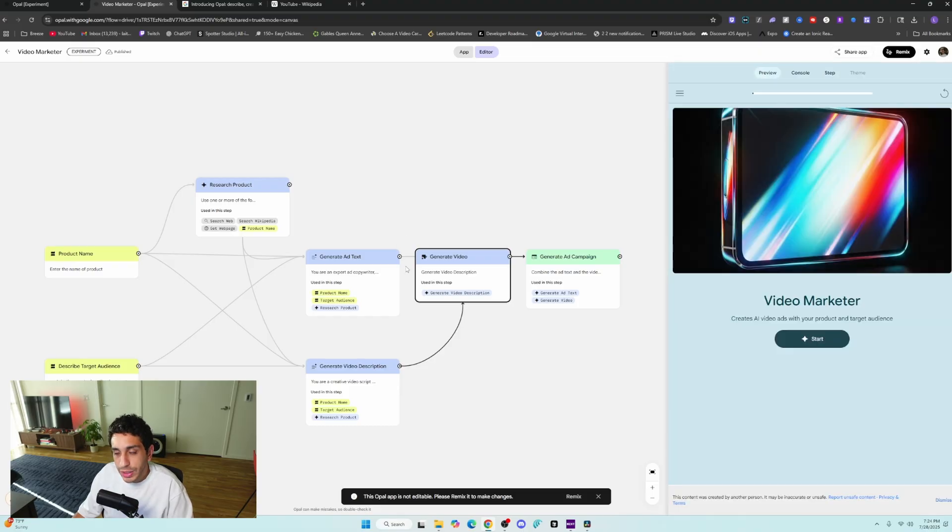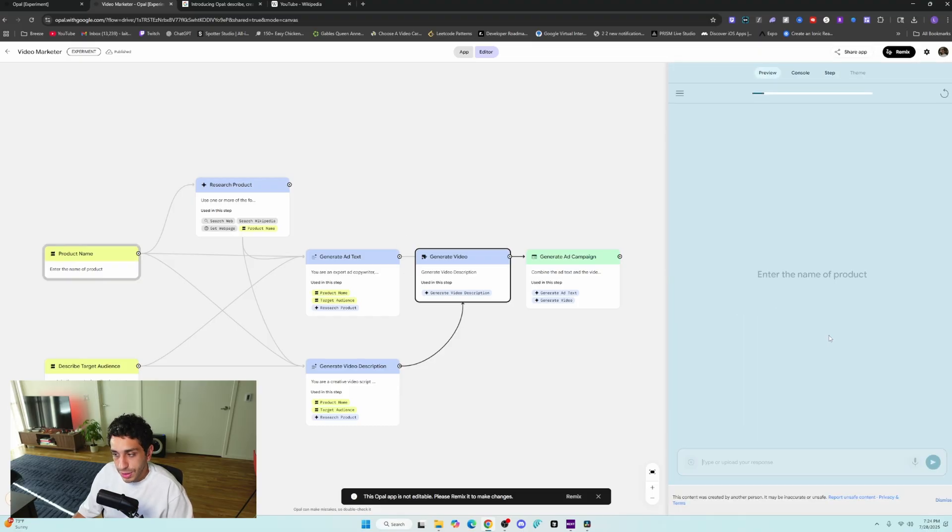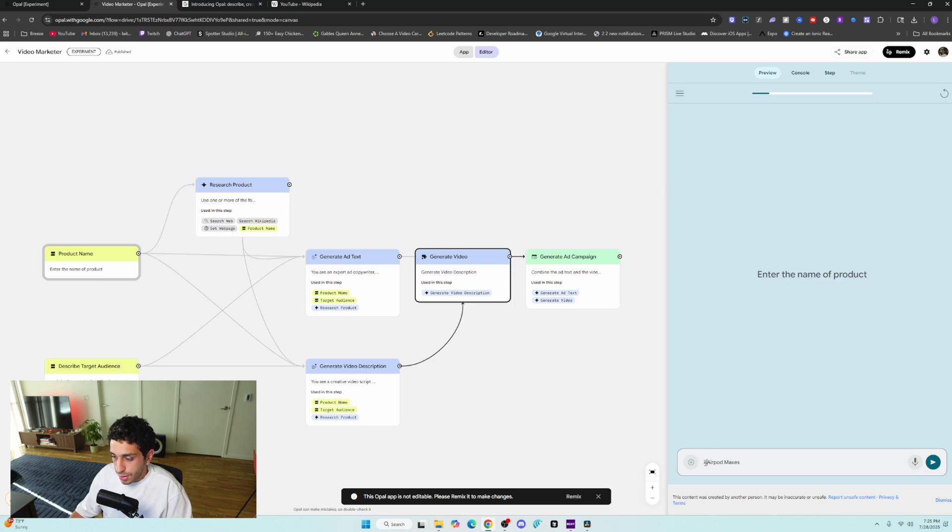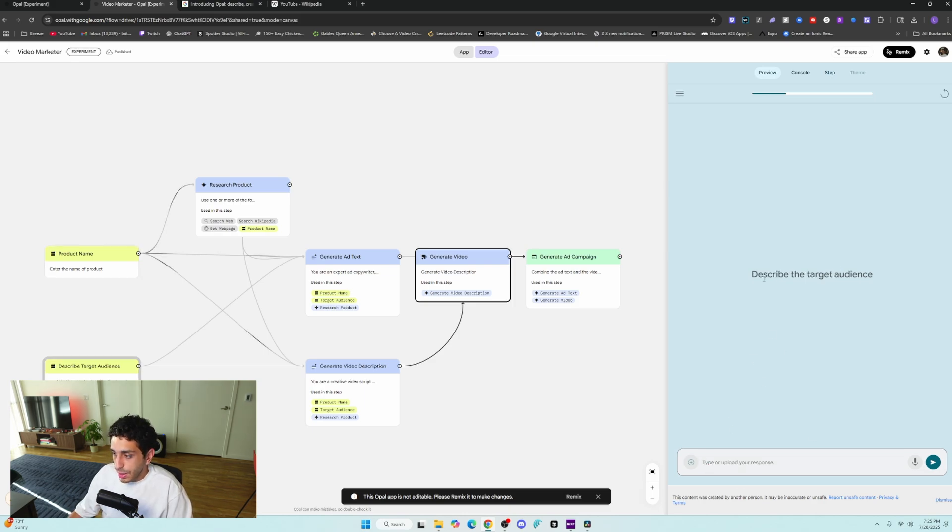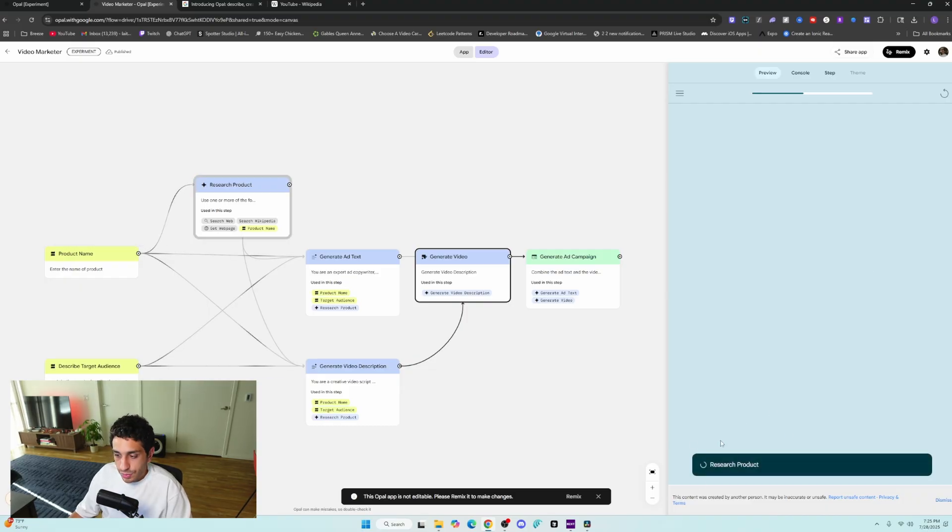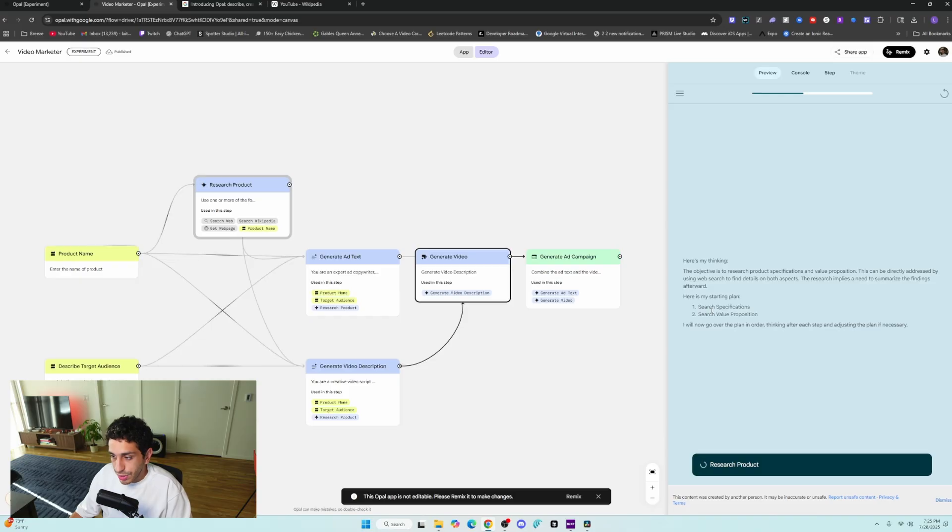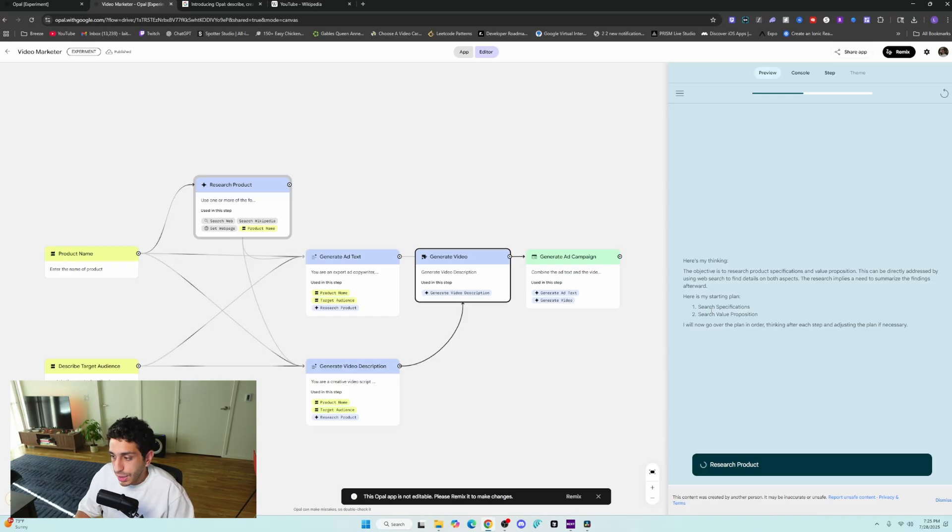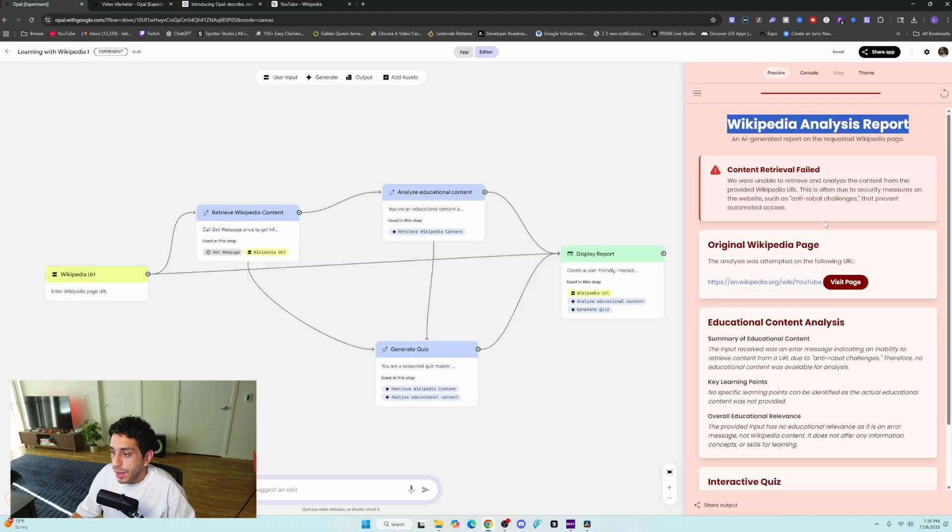Now, we're not going to do any editing for this one. We're just going to click start, and we're going to enter the name web maxes, and then describe your target audience. I'm going to say music listeners and media consumers, and it's going to research the product. It's going to use the internet to research the product, and then it's going to generate some reports about that product.